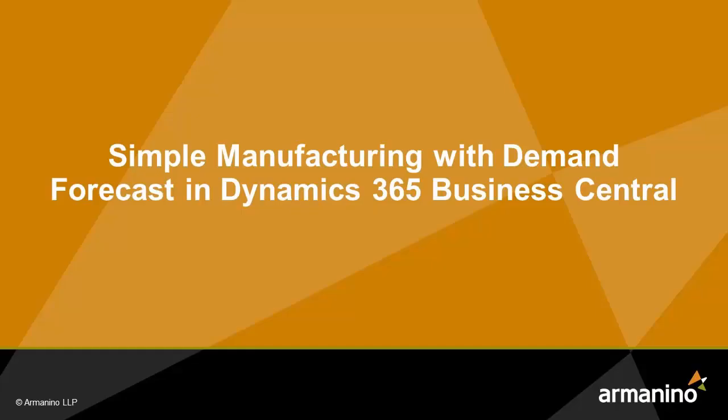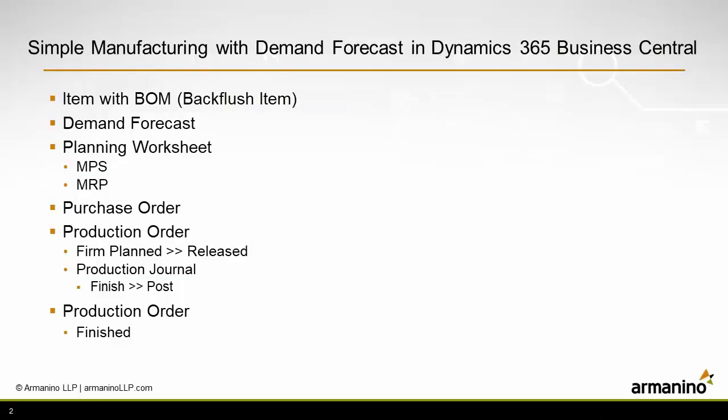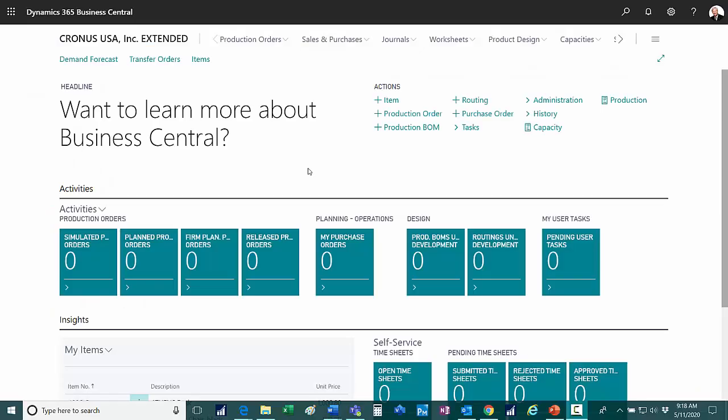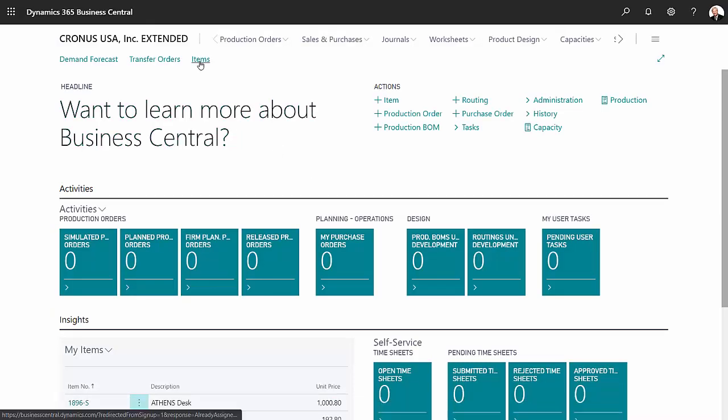I want to show you how you can create finished good items with simple manufacturing and a demand forecast in Dynamics 365 Business Central. First let's take a look at an item that I set up for this demonstration.